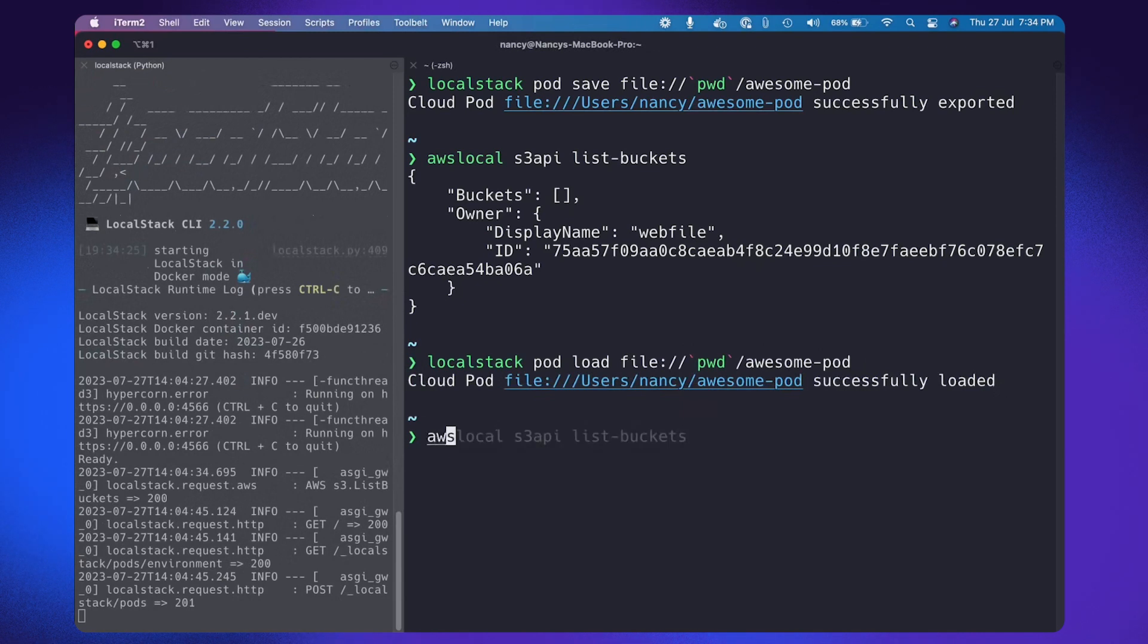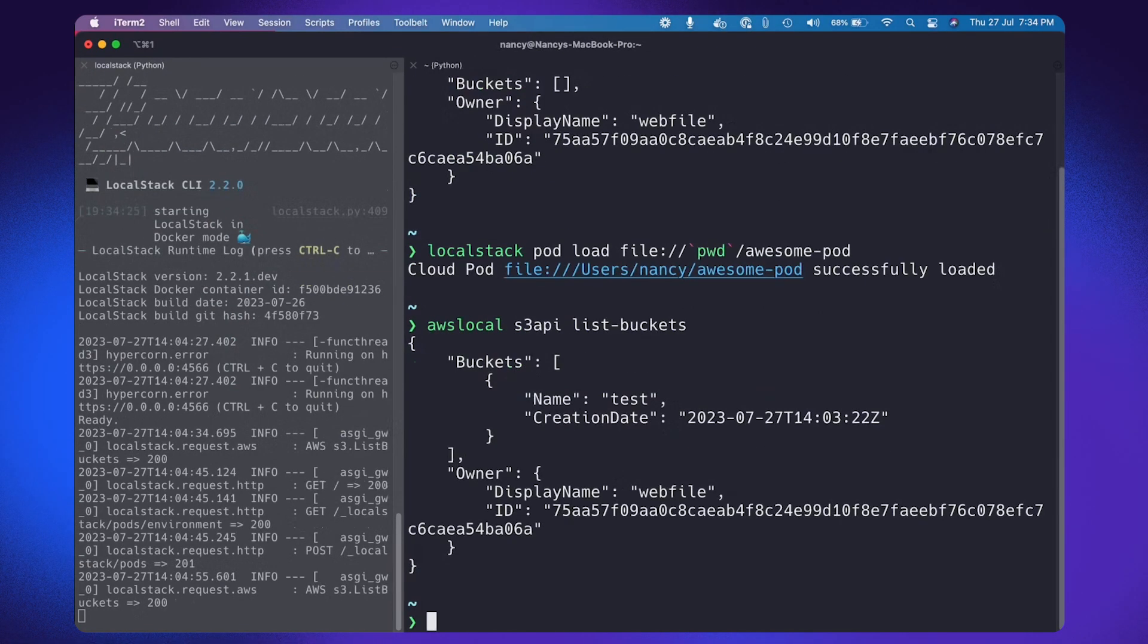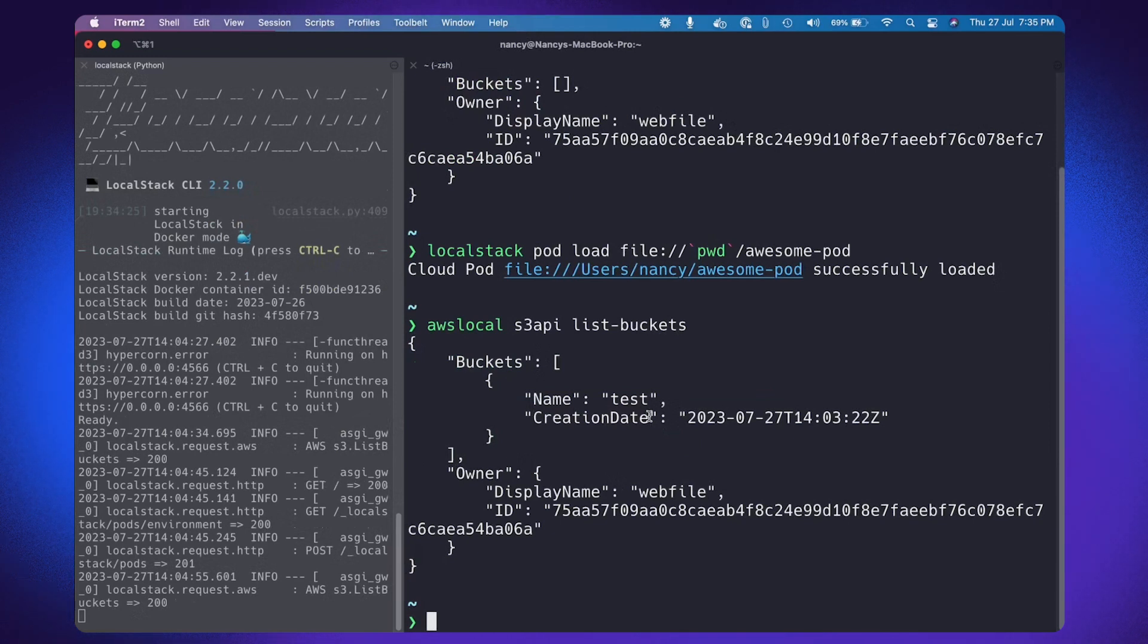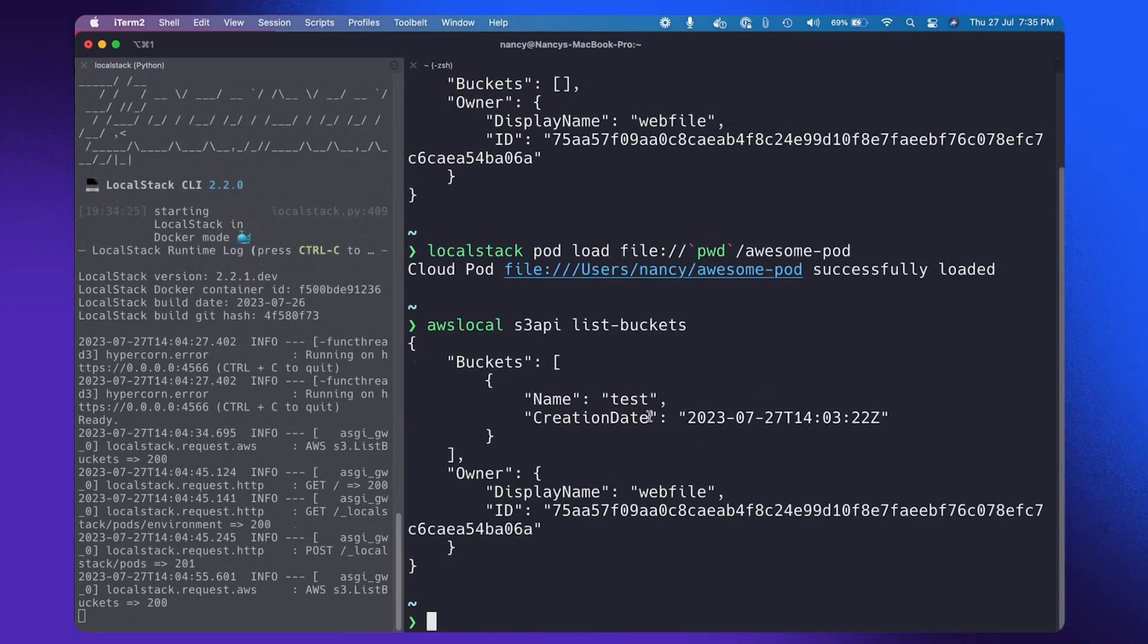So now let's try to list the buckets. And I can see the test bucket which was created in my previous state. So congratulations. Now you have successfully learned to save and load a CloudPod.